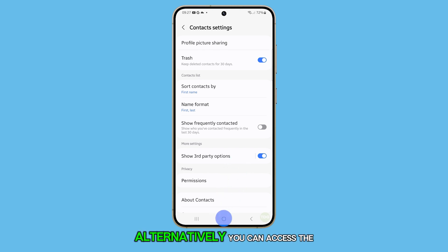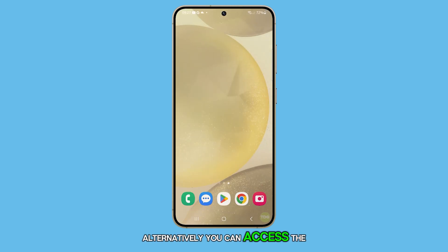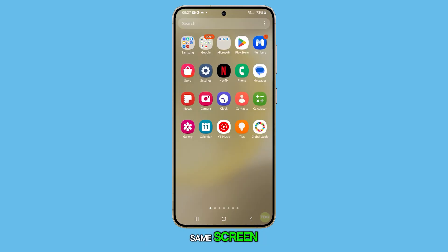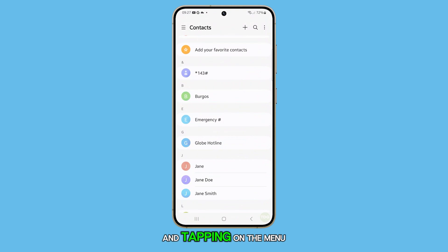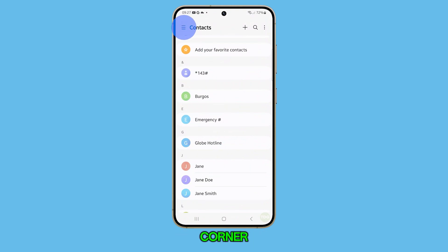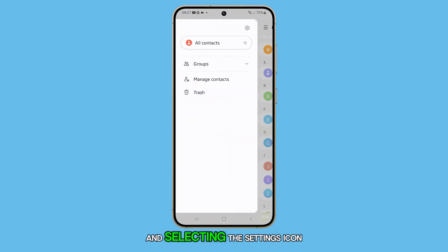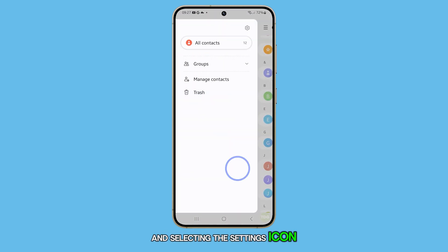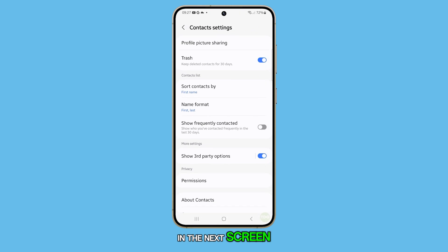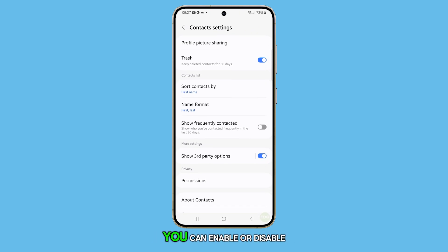Alternatively, you can access the same screen by launching the contacts app itself and tapping on the menu icon at the top left corner and selecting the settings icon. In the next screen, you should find Trash, which you can enable or disable.